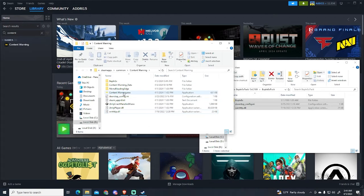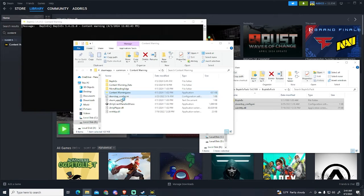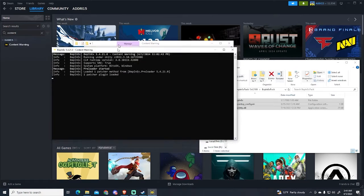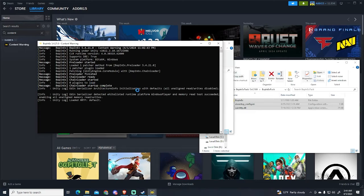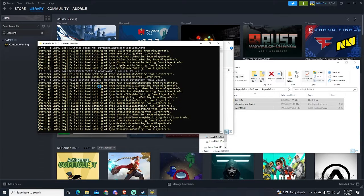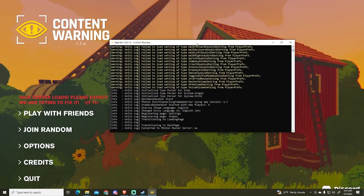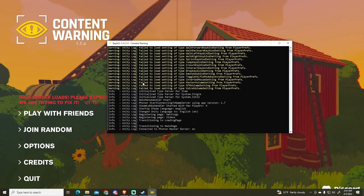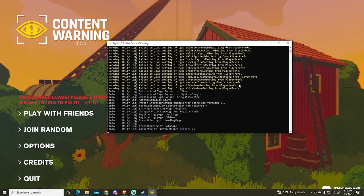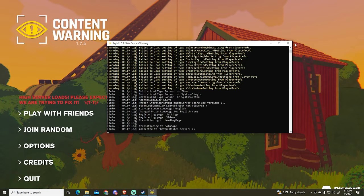We can just run the game and this CMD will appear. It means that BepInEx has been installed. If the CMD doesn't pop up, it means that you've done something wrong, so just follow the steps again.